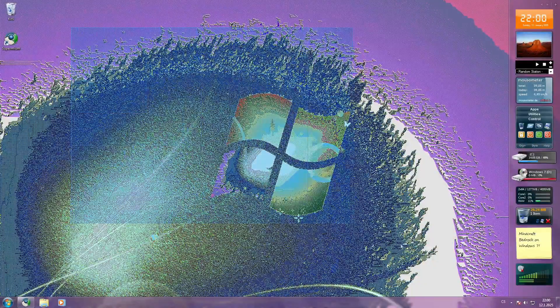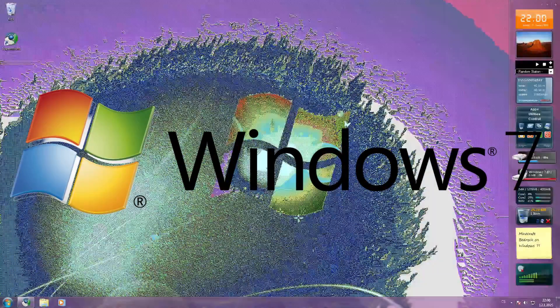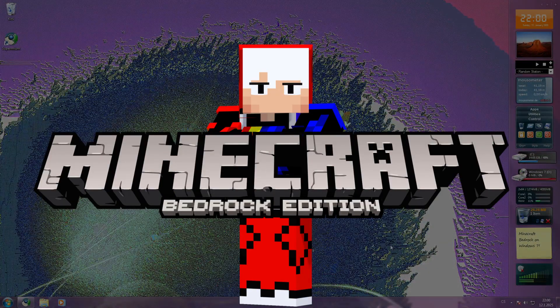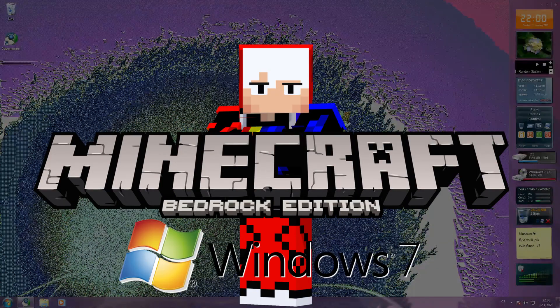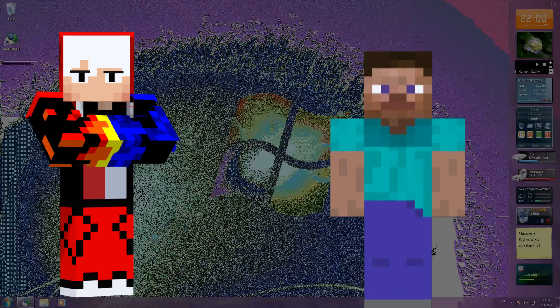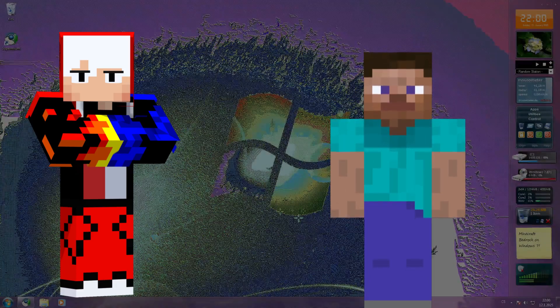Why am I here in Windows 7? I just want to run Minecraft Bedrock, but wait — Minecraft Bedrock on Windows 7 didn't work? Bro, what are you talking about here?